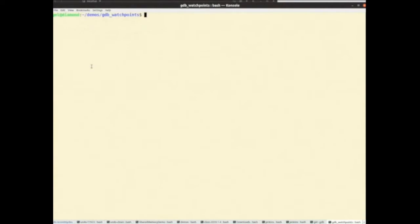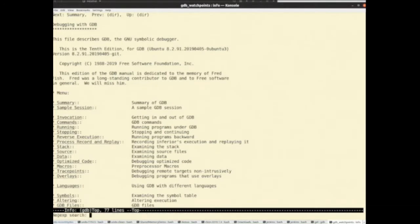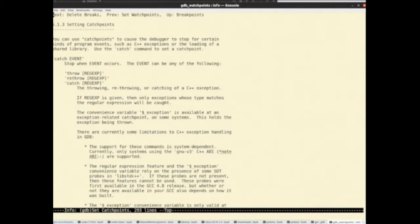Hello, welcome to GDB Watch Points, where we're looking at little GDB tips and tricks that can make your debugging life better. Today we're going to look at Catch Points, a really nice little GDB feature that lets you intercept certain interesting things that your program might do. As always with GDB, the documentation actually is pretty good, but it does suffer on discoverability, which is what this series of screencasts is all about.